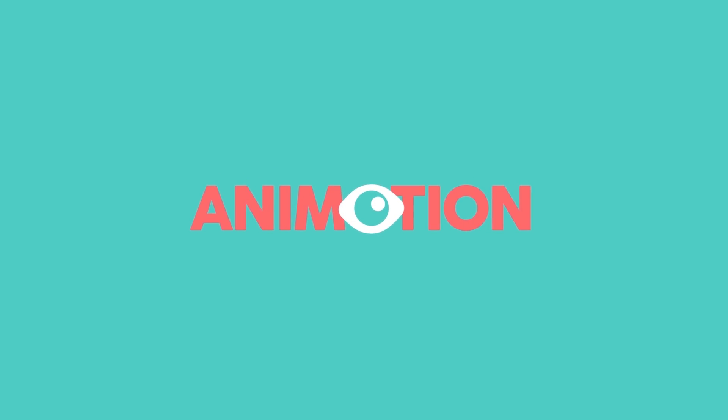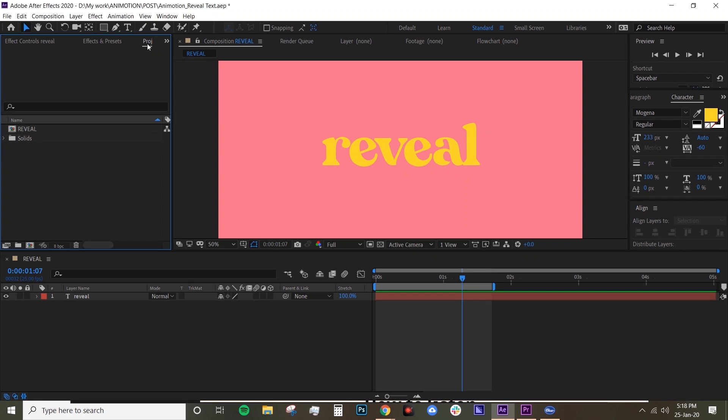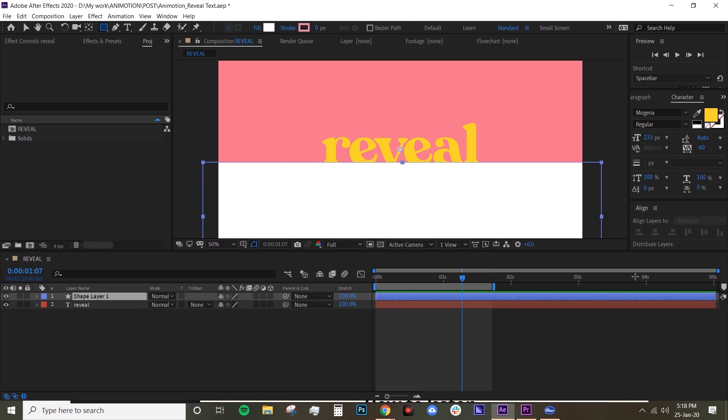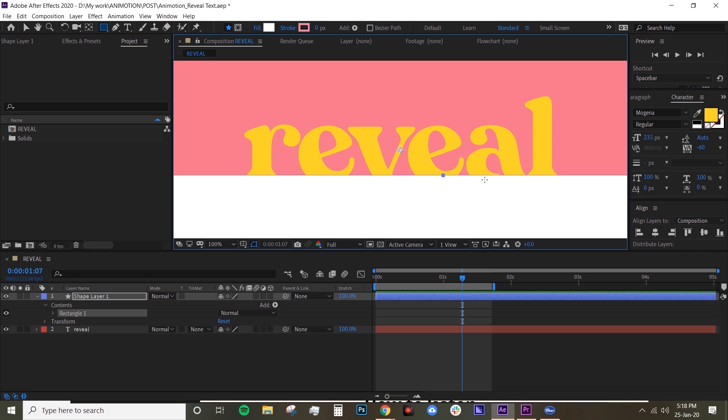Hey guys, welcome back to AnyMotion. In this tutorial today we're gonna learn how to do reveal text. I've already got my text layer here. Now you want to create a rectangle using the rectangle tool and just make sure that it sits below your text and doesn't overlap with it.